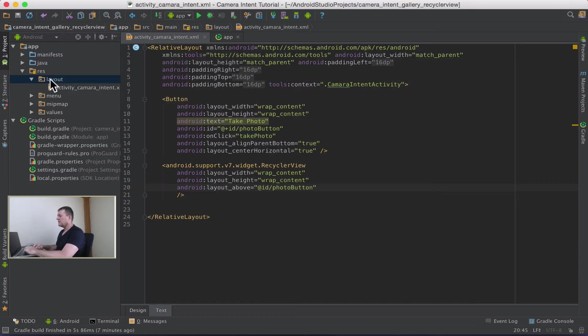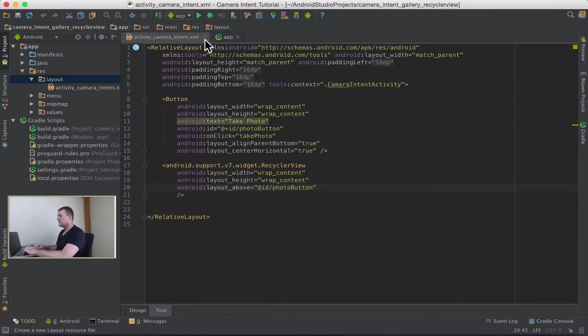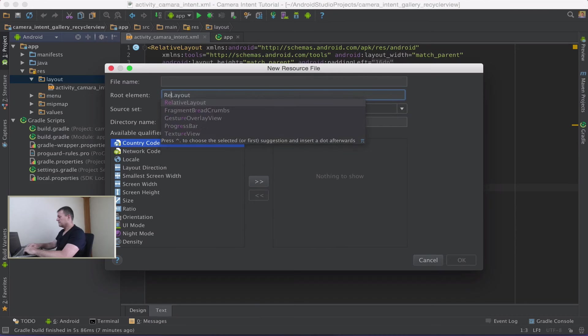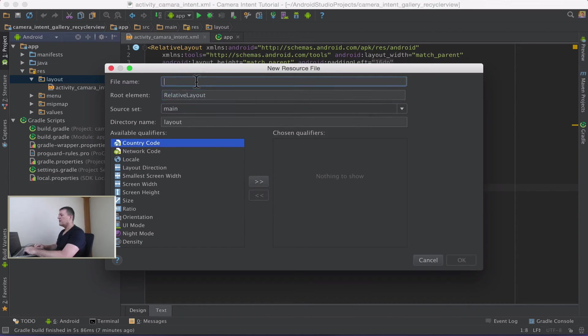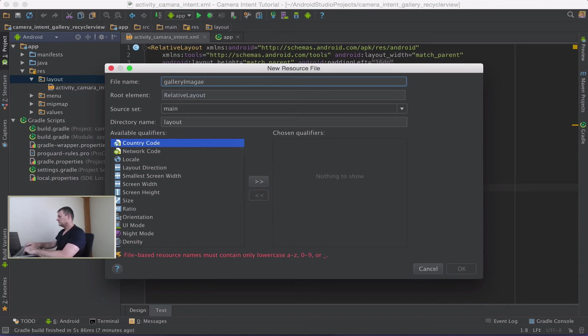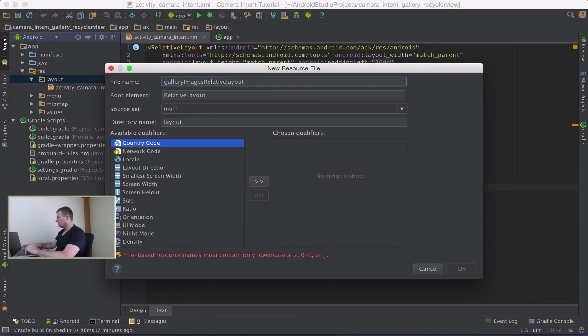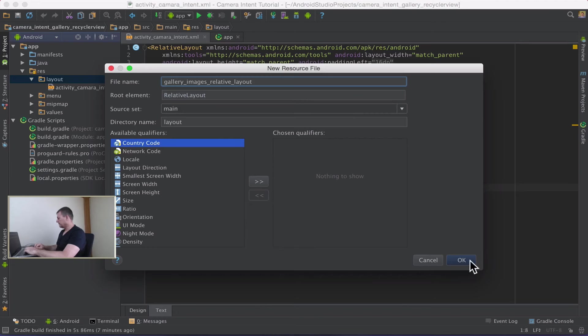So I'm just going to go into my layout folder. Right click and I'm going to create a new layout resource file. Again I'm going to use relative layout here. And the file name I'm going to say gallery images. I like to put relative layout on the end just for identification. It doesn't like uppercase. Let's use underscores in the file naming convention. Keep Android Studio happy with our naming convention. So we're going to call it gallery_images_relative_layout.